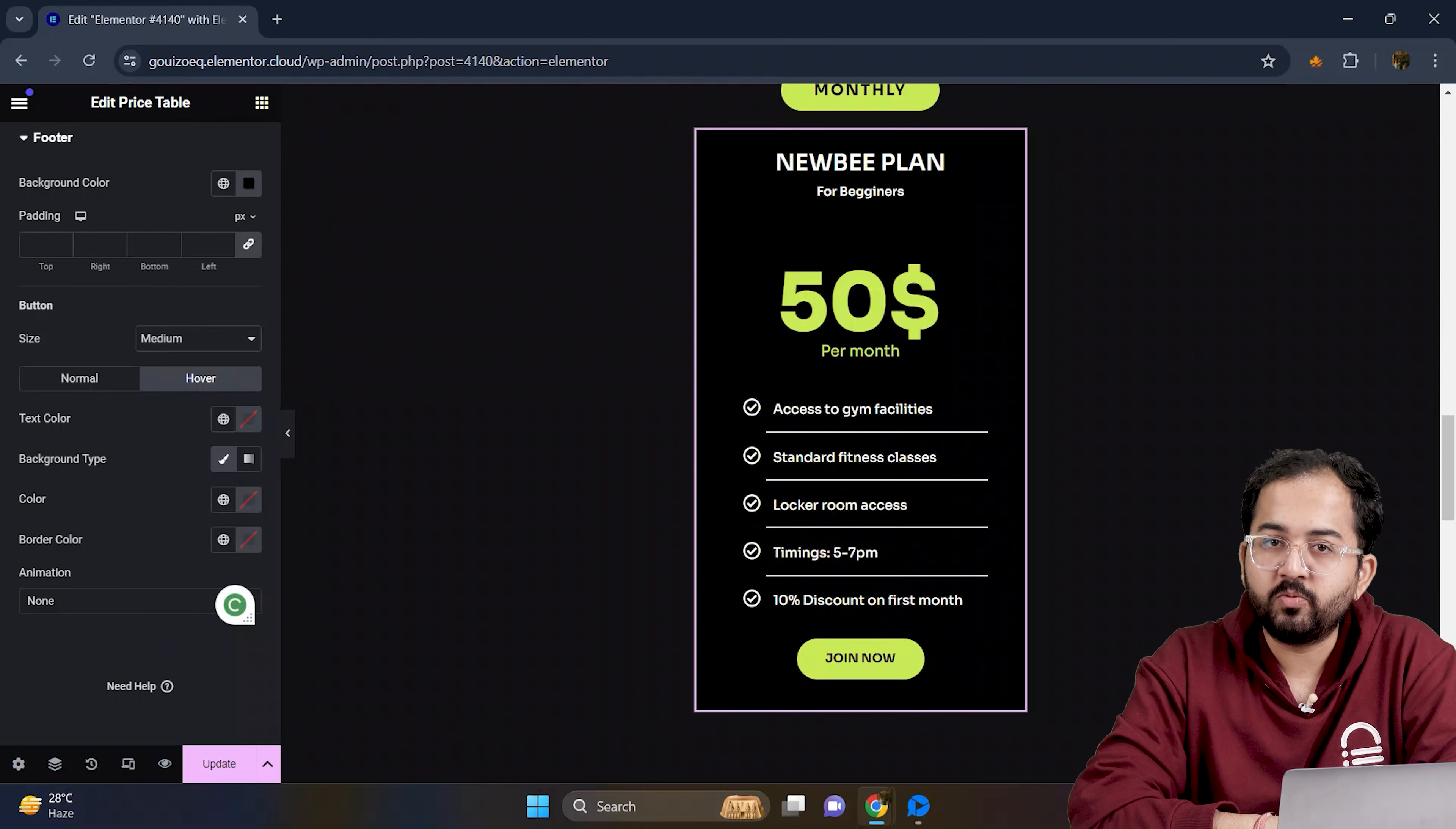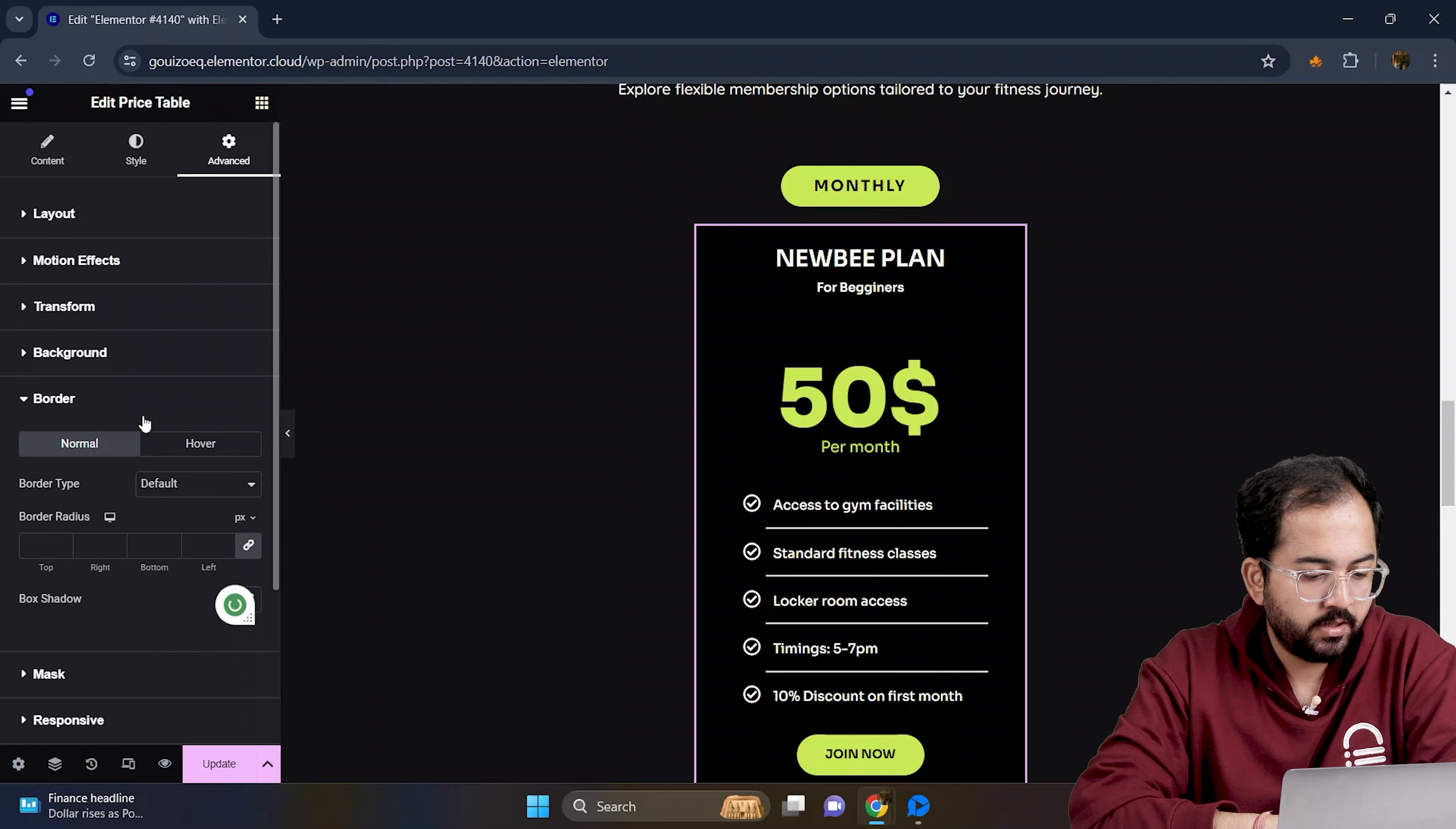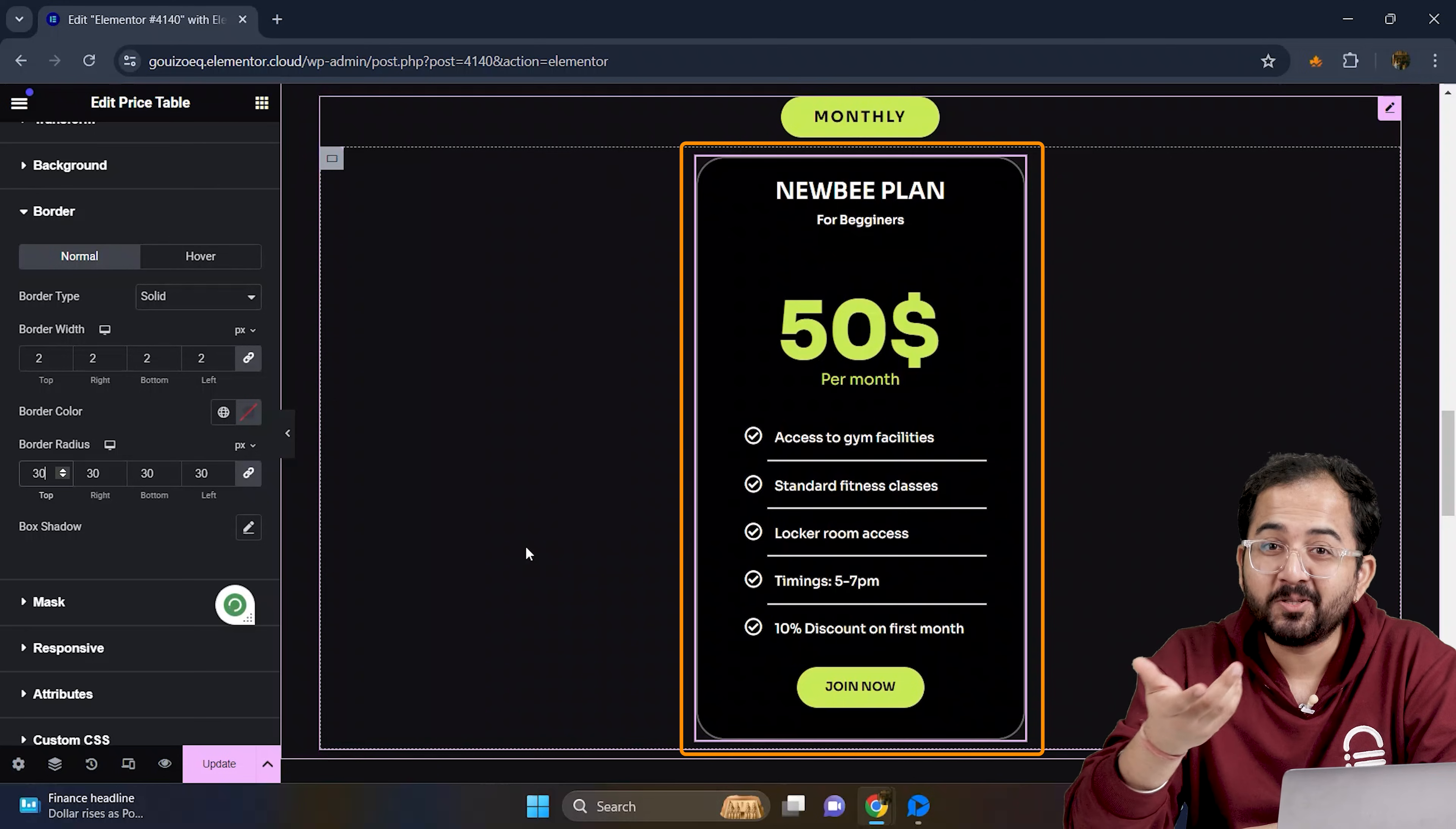The card is almost done. To add a final touch, I will go to advanced, then border and apply the same border style we used for the button. There we go. Now it looks perfect.